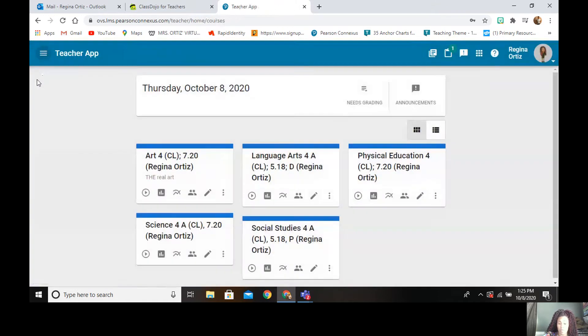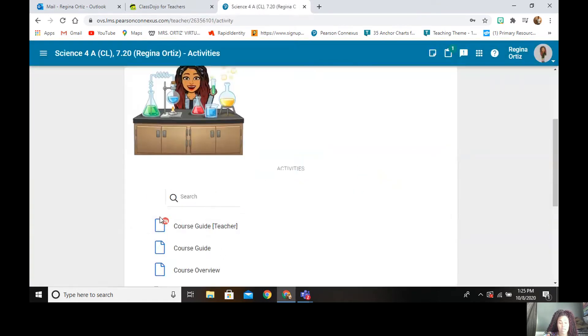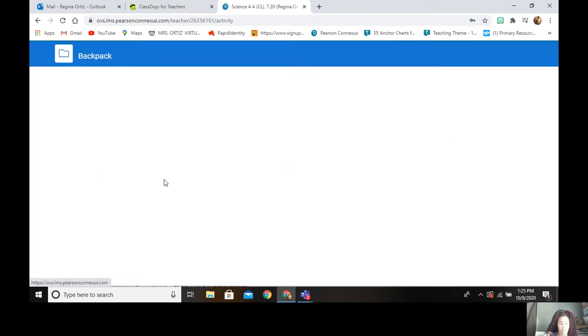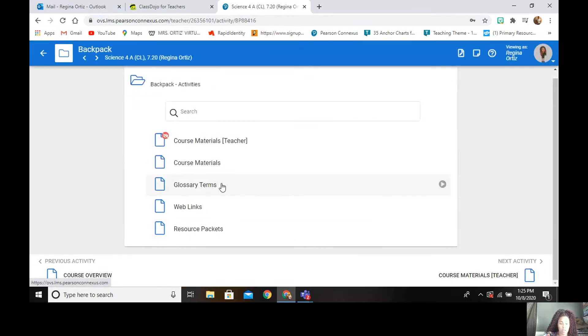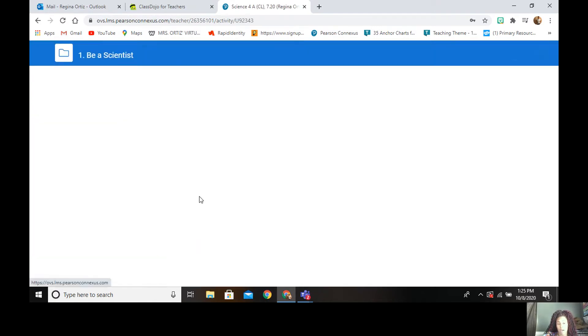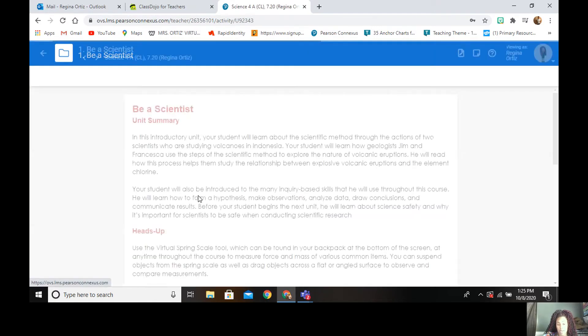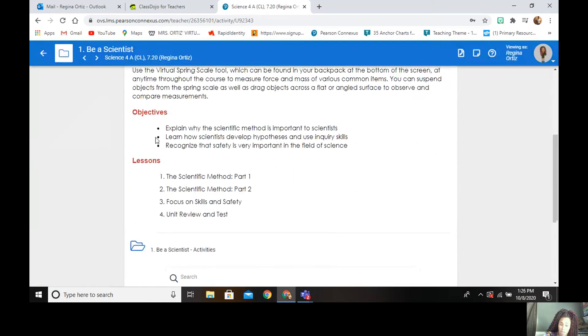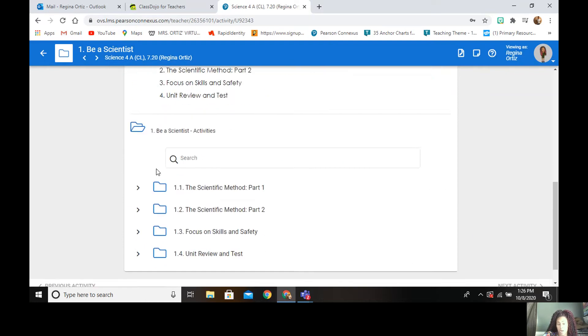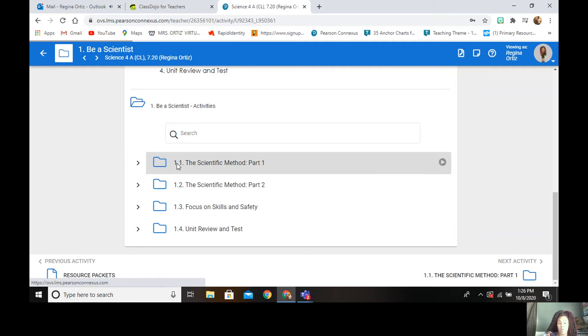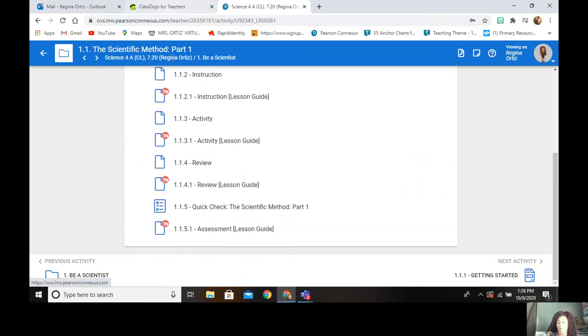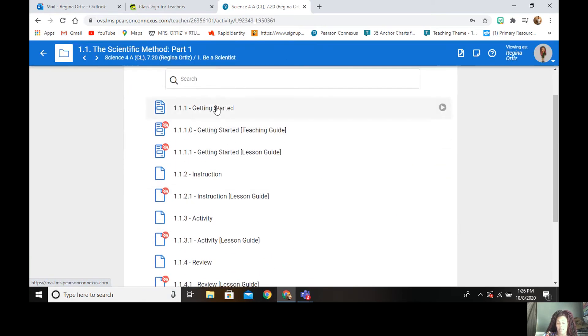And then if we go back to science, again, it's the same thing, the backpack. So course materials, all of that is in there for them. And then they have unit one being the scientist. They have the unit summary, which is going to be in everyone. They have four lessons within unit one. So this would take about two weeks to complete unit one. And so they go in and they are going to click unit 1.1. And they know they have to do all of 1.1 because that is one lesson.